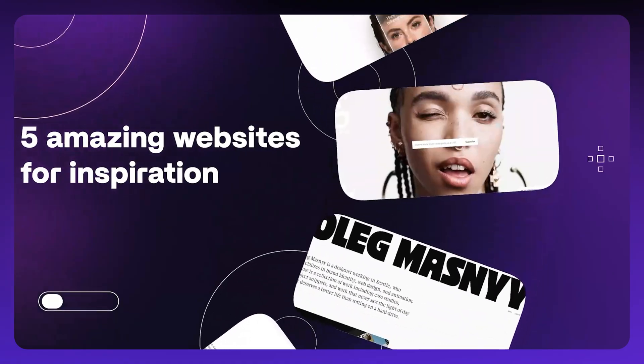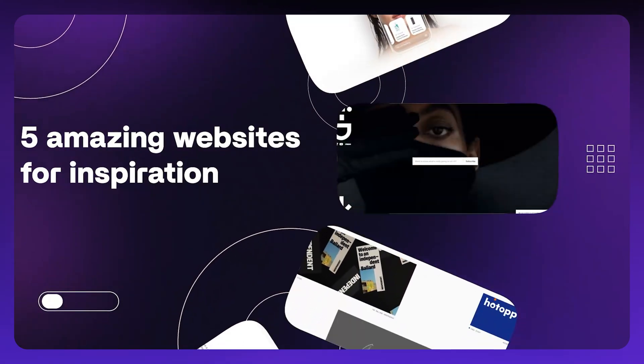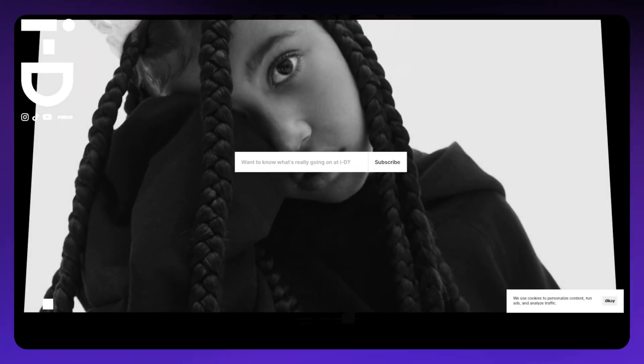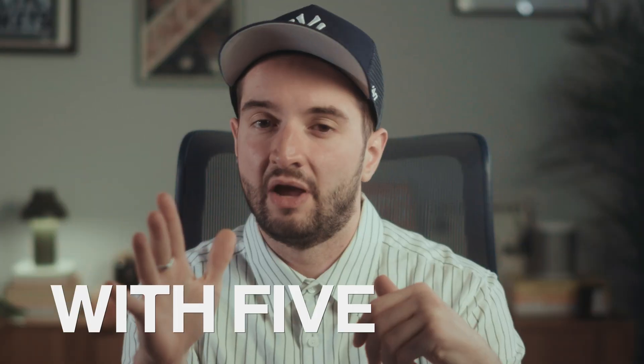So a couple months ago I dropped a video with Flex Academy that basically walked you through five Framer websites that I handpicked for your inspiration. A bunch of you wanted this to be an ongoing segment so I'm back with five more. I'm going to go through the list and break down what I love about each site.